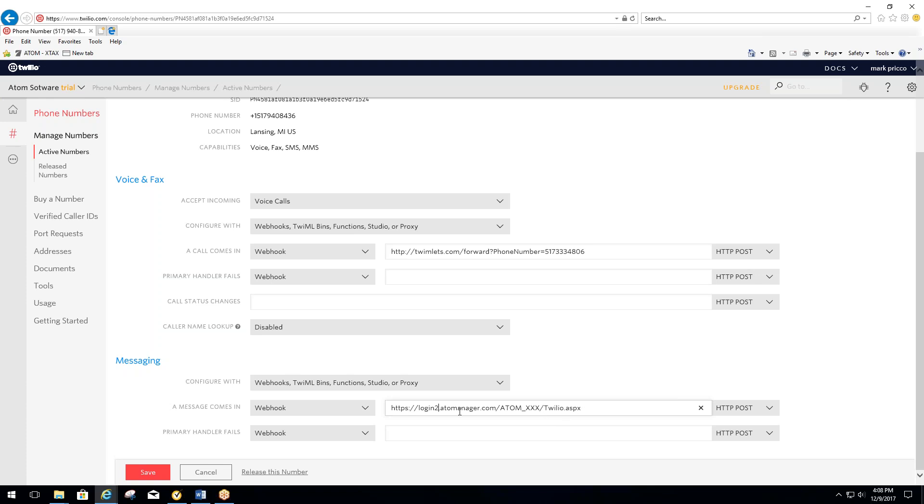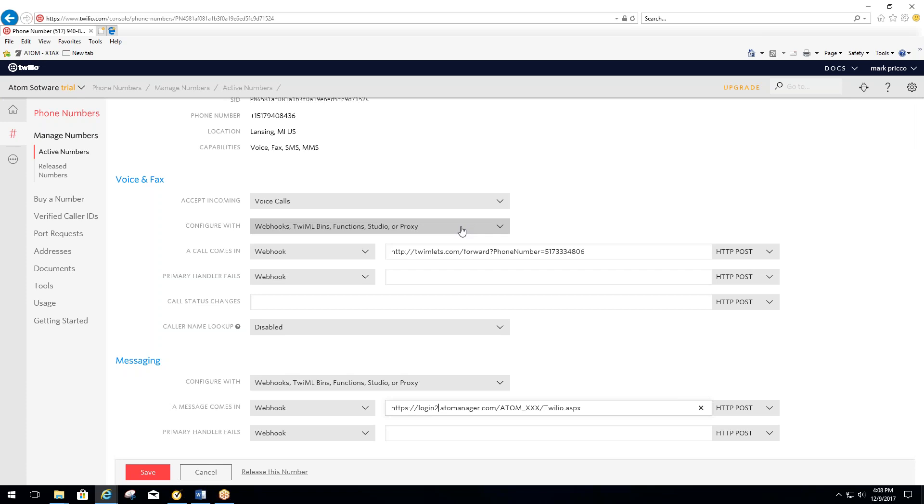Once you set this up, then you're going to save, exit out of Twilio.com, and as long as you set up everything, you've gone through step three, which is setting yourself up with Adam software for Twilio. You should be all set that your clients can now text you back. It'll flow right into Adam, or if they choose to call, it'll forward to your office phone if you choose to put your office phone number in here, and you should be ready to go.